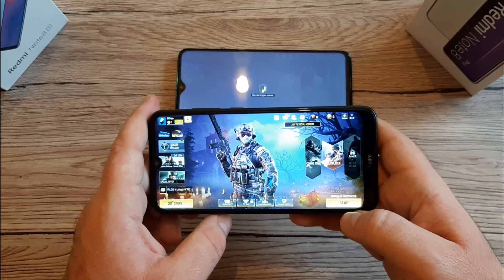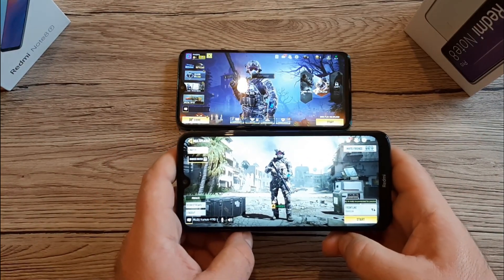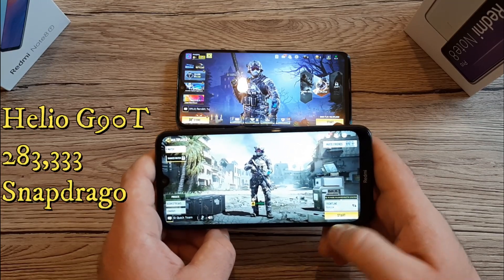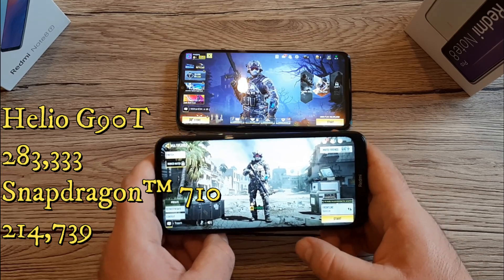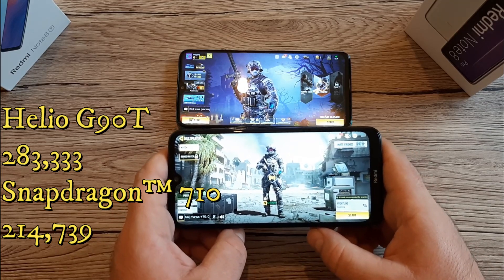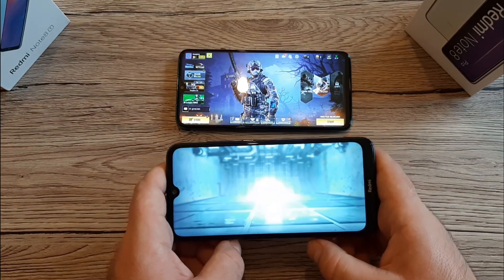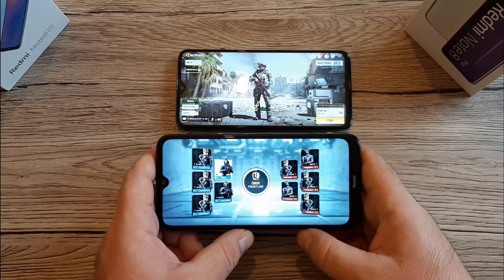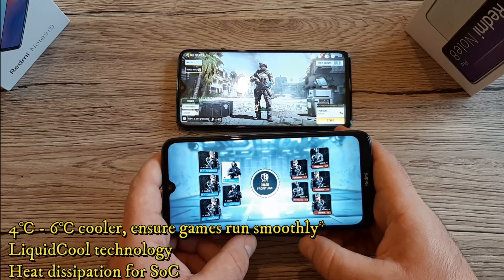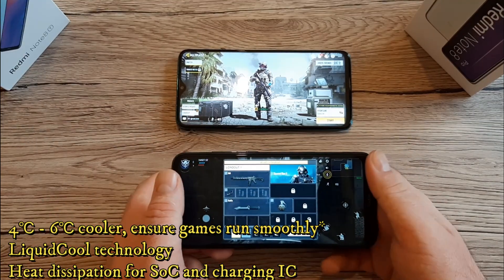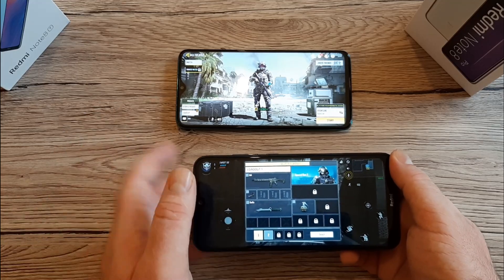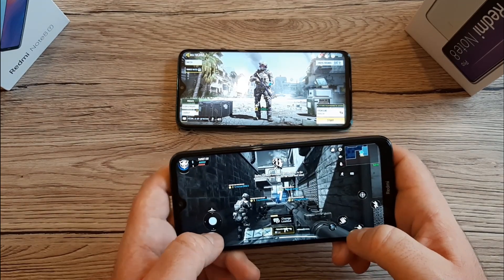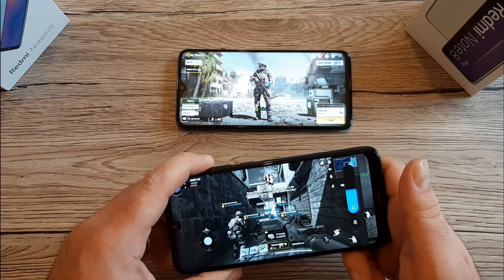The Helio G90T scores higher in the AnTuTu benchmark test with 283,000 points against 214,000 for the Snapdragon 710. The Redmi Note 8 Pro also features liquid cooling technology with heat dissipation, keeping the device 4 to 6 degrees cooler and helping the game run smoothly.